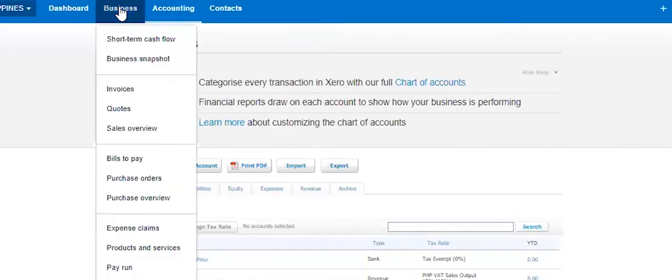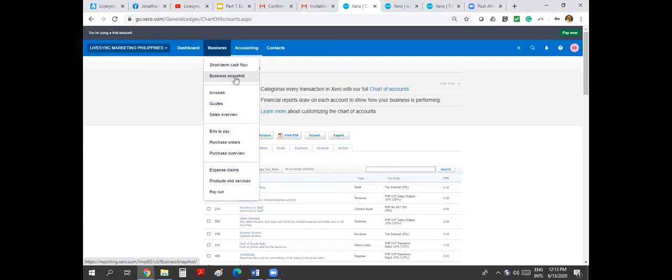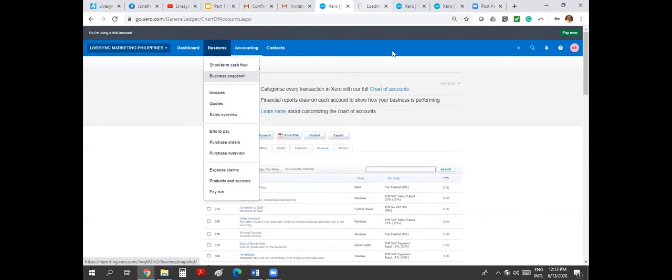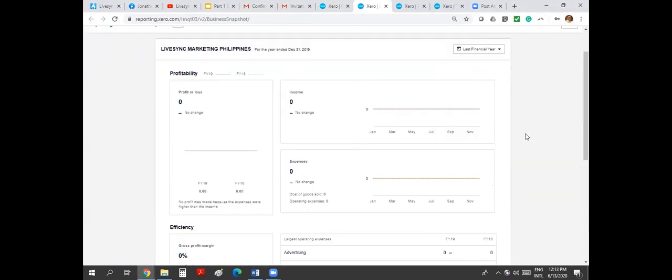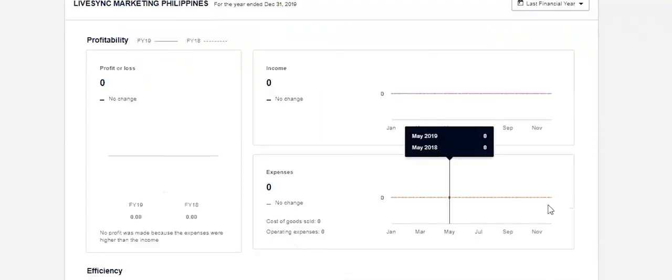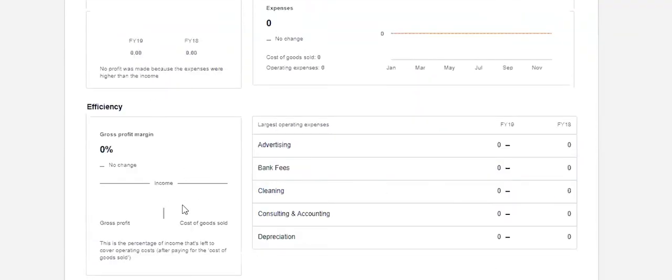Now, business menu, this is basically all your data entries here. So you have the short-term cash flow. And then business snapshot is just basically a quick overview of what's going on in your business. You can see how much income expenses in graph form, and then your profitability also in graph form, your efficiency in your cash management and in your margins.